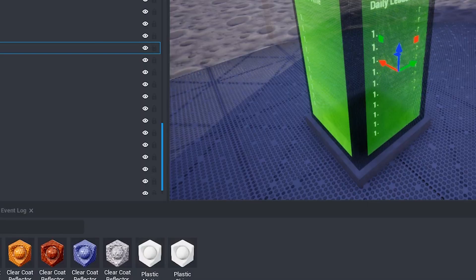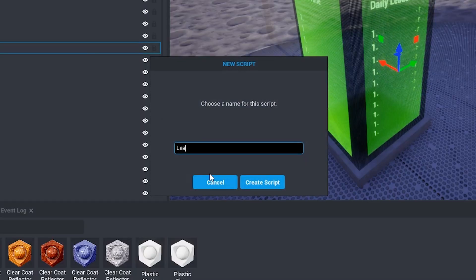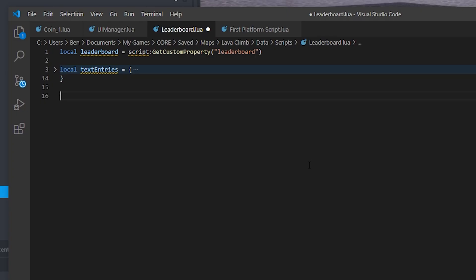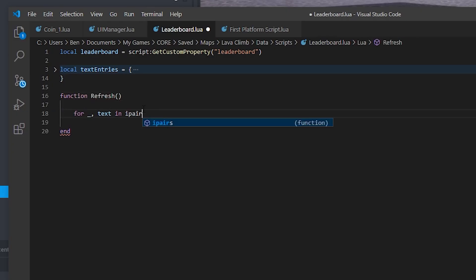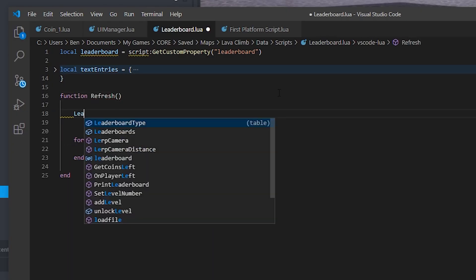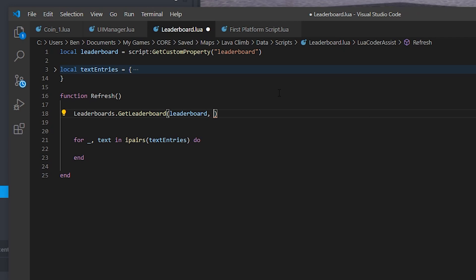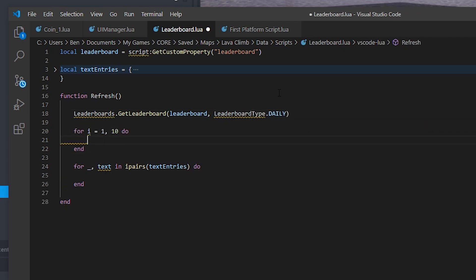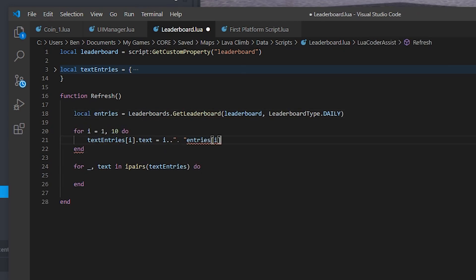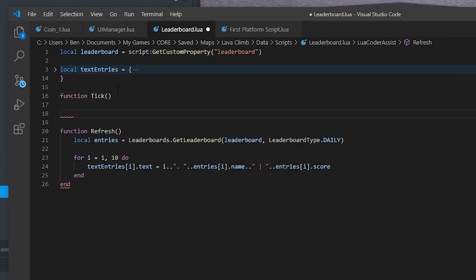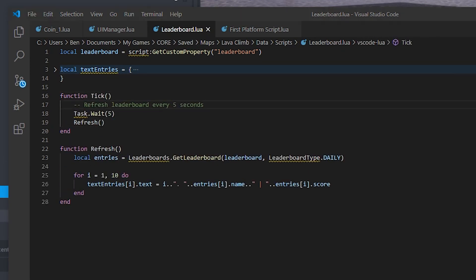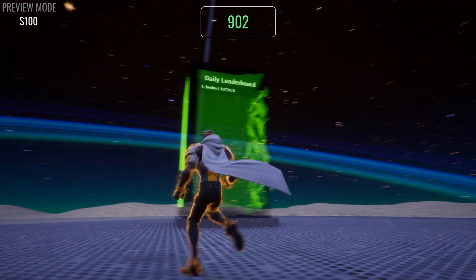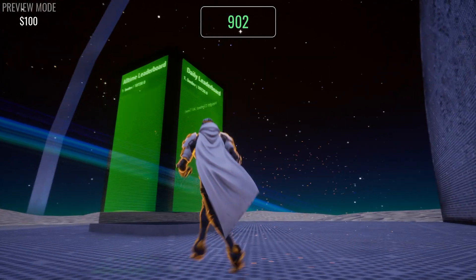So with the leaderboard plinth all set up and happy with the design, I got the code implemented to actually display the leaderboards. This was also surprisingly easy to set up, just grabbing the data from the leaderboards with a single line of code and outputting each record to the holographic text.